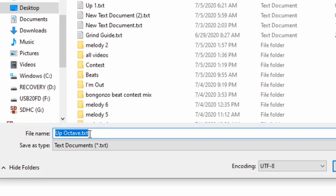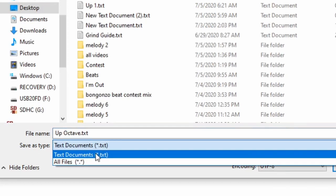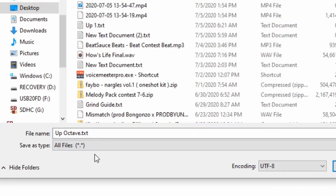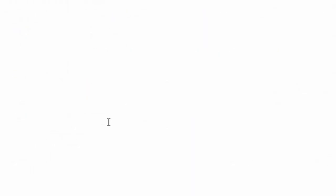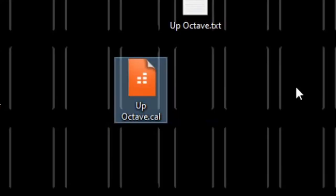But then I want to change this from text document to all files, and then change the dot text at the back to dot cal. Then if you hit save, now all of a sudden we got this cal function right here that we can actually use in Cakewalk.